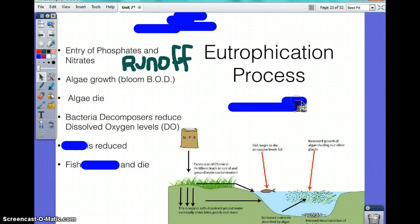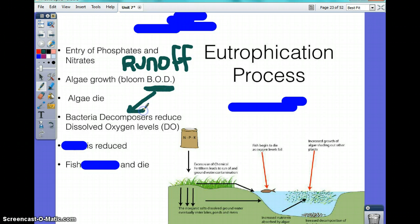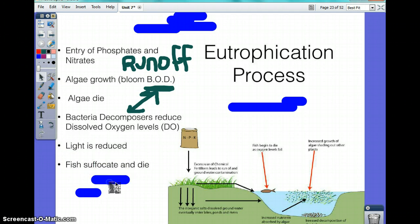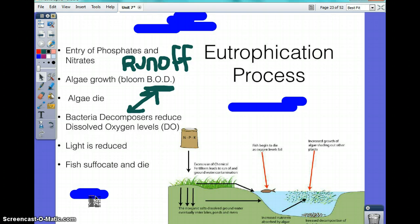The increased decomposition of dead algae uses up the oxygen in the water. Bacteria decomposers reduce the dissolved oxygen levels, and light is also reduced because the increased growth of algae shades out the other light. Fish then suffocate and die due to the lack of dissolved oxygen.